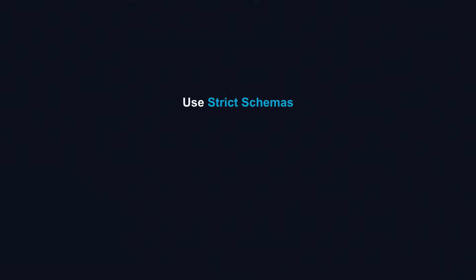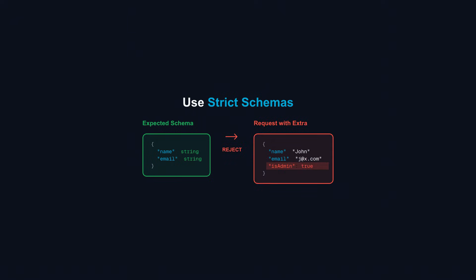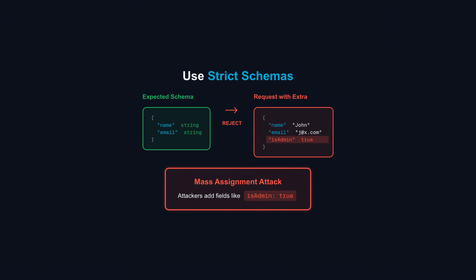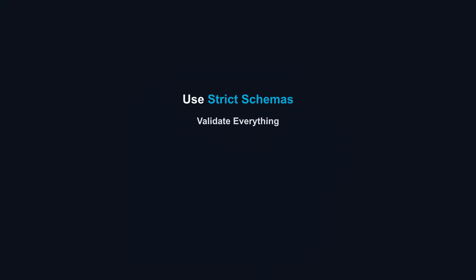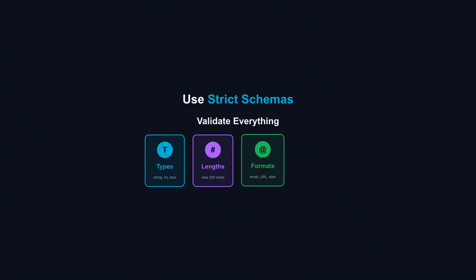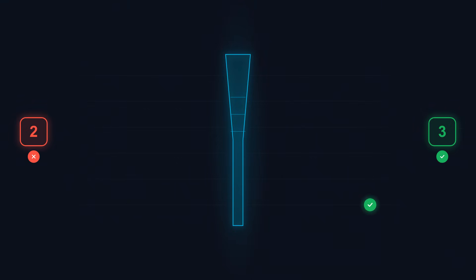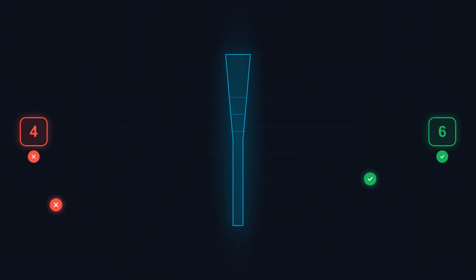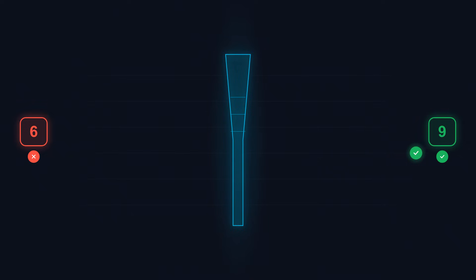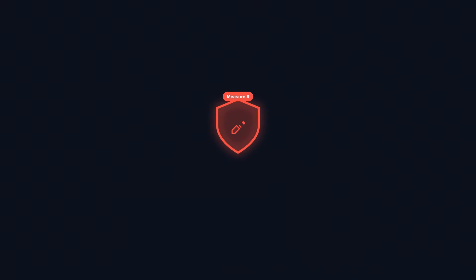Use strict schemas. If your API expects a JSON object with specific fields, reject requests with extra fields. This prevents mass assignment attacks where attackers add fields like isAdmin to their profile update. Validate types, lengths, formats, and ranges. A product quantity should be a positive integer, not negative, not a million, not a string. Set reasonable maximums for string lengths to prevent memory exhaustion. Allow list, don't block list. Define what's permitted rather than trying to block what's dangerous. Block lists always miss something. Input validation won't stop sophisticated attacks alone, but it eliminates the vast majority of malformed and obviously malicious requests before they go deeper into your system.